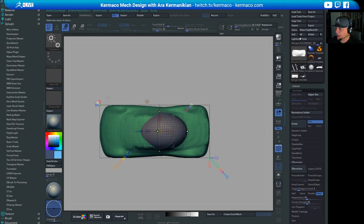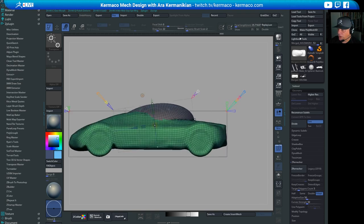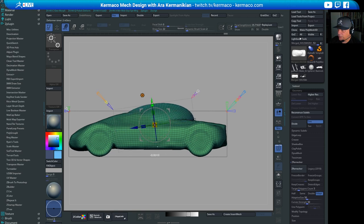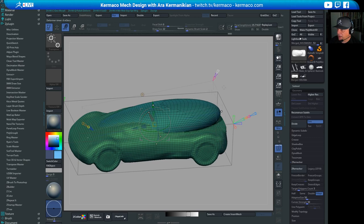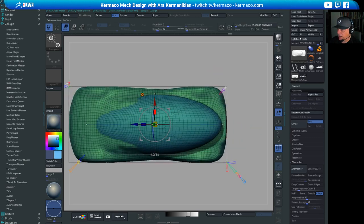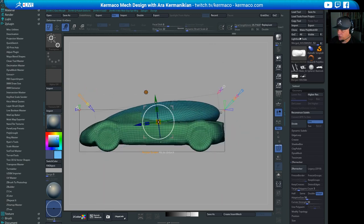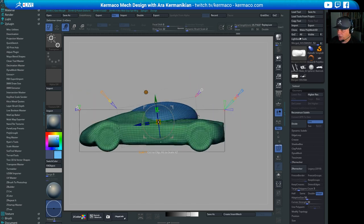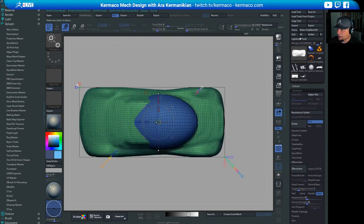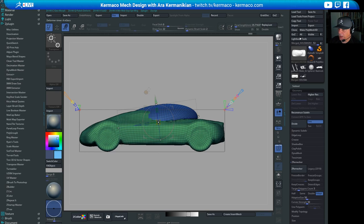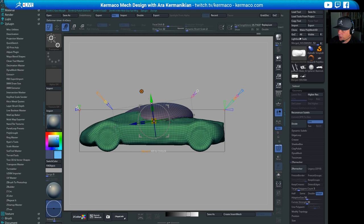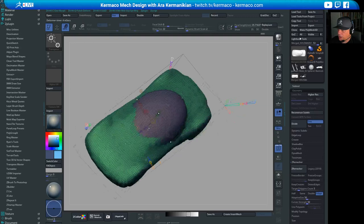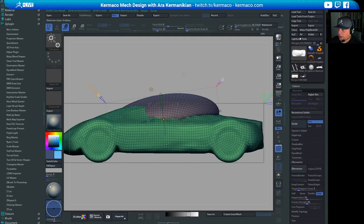Someone's asking which graphics card I'm using — I'm on a GeForce 1080 Ti, which is older. I want to get one of the new RT cards someday, but ZBrush doesn't actually use the graphics card. So you could use this on any GPU and ZBrush won't utilize it. That's one of the things I really like about ZBrush — it doesn't require very powerful hardware. I've seen people use it on a Surface Go.